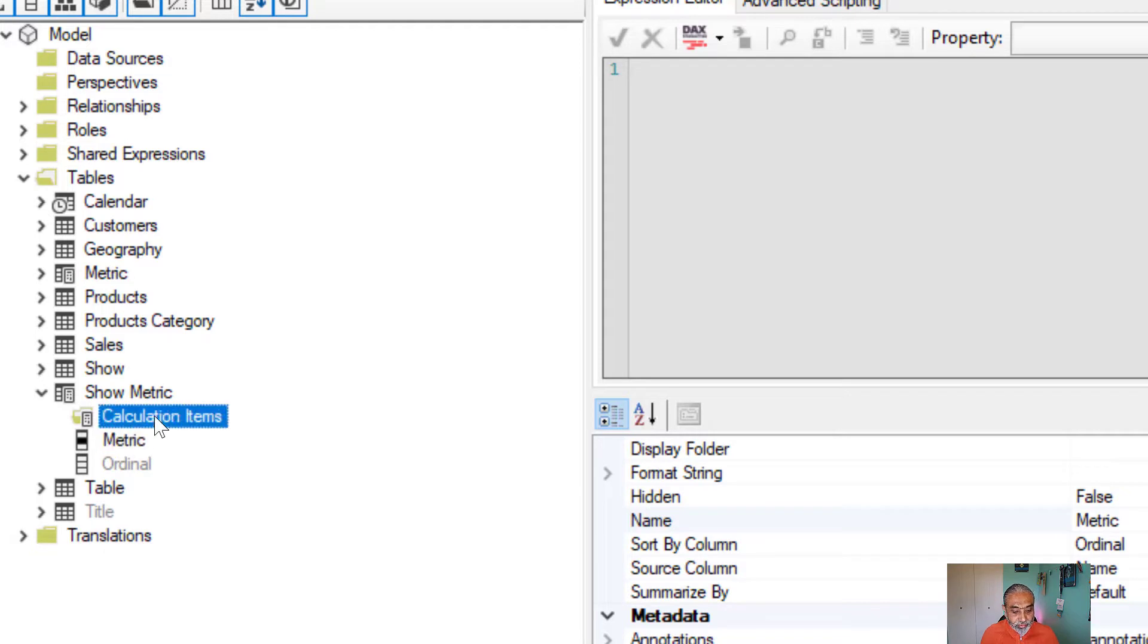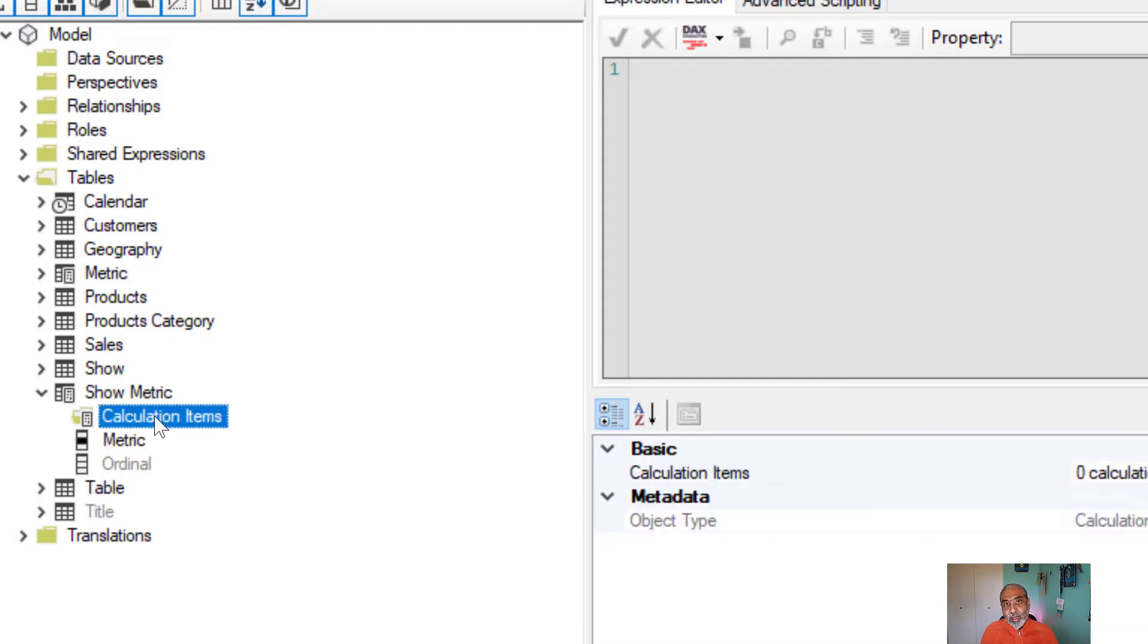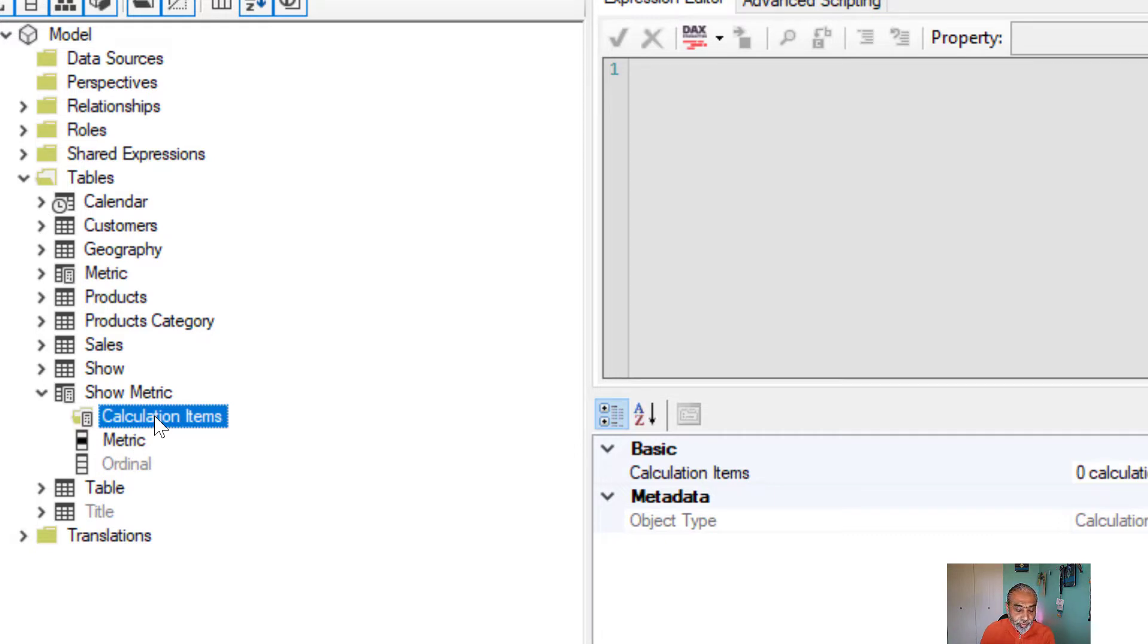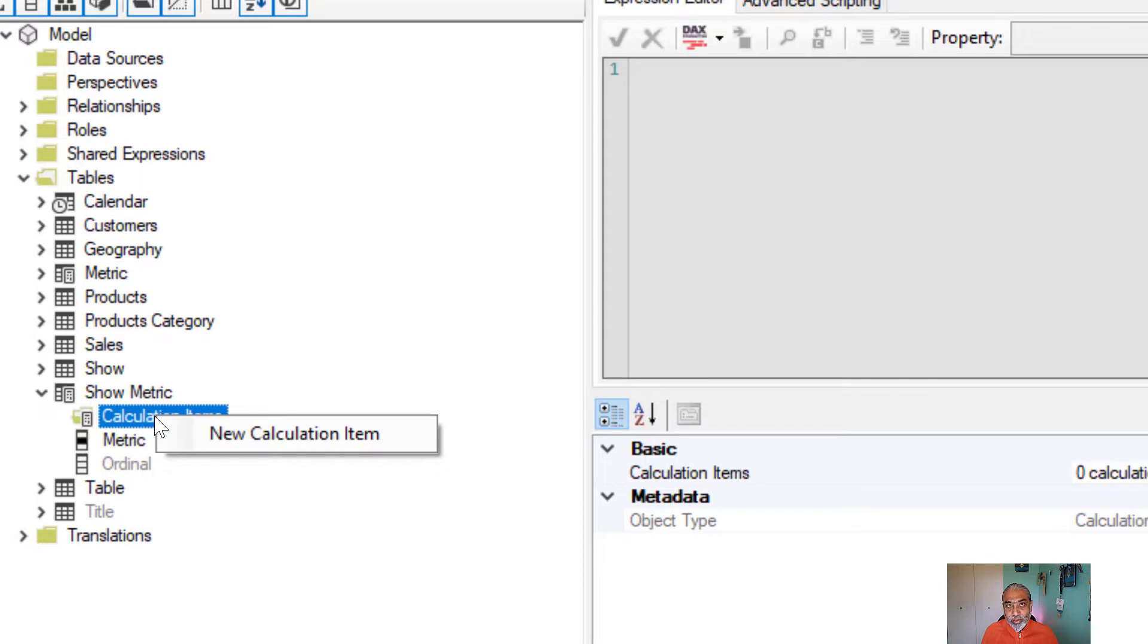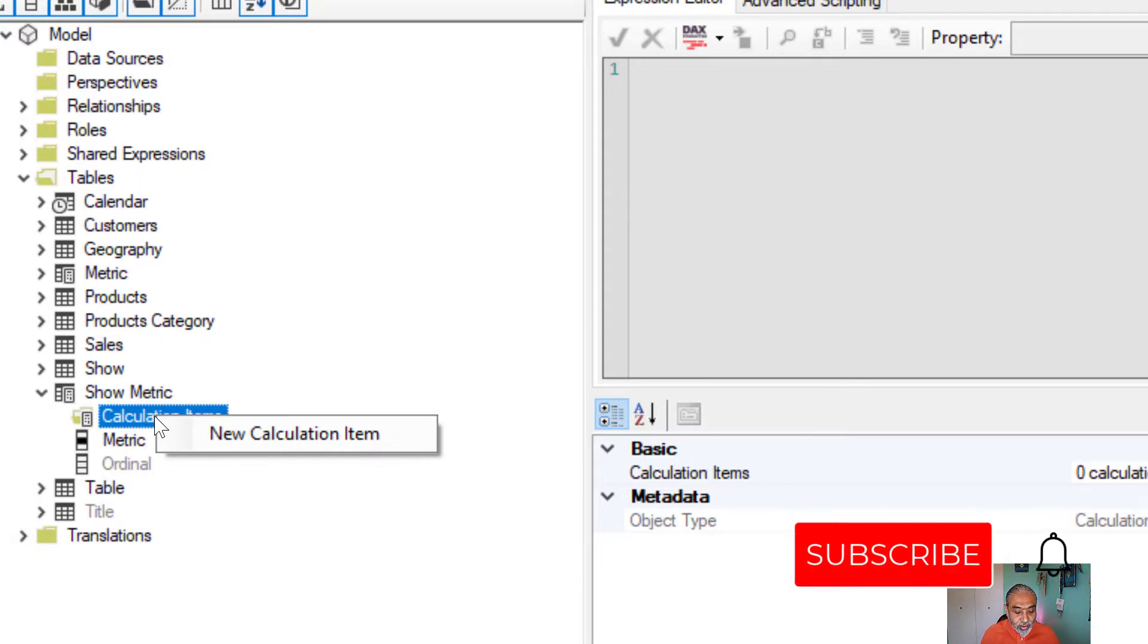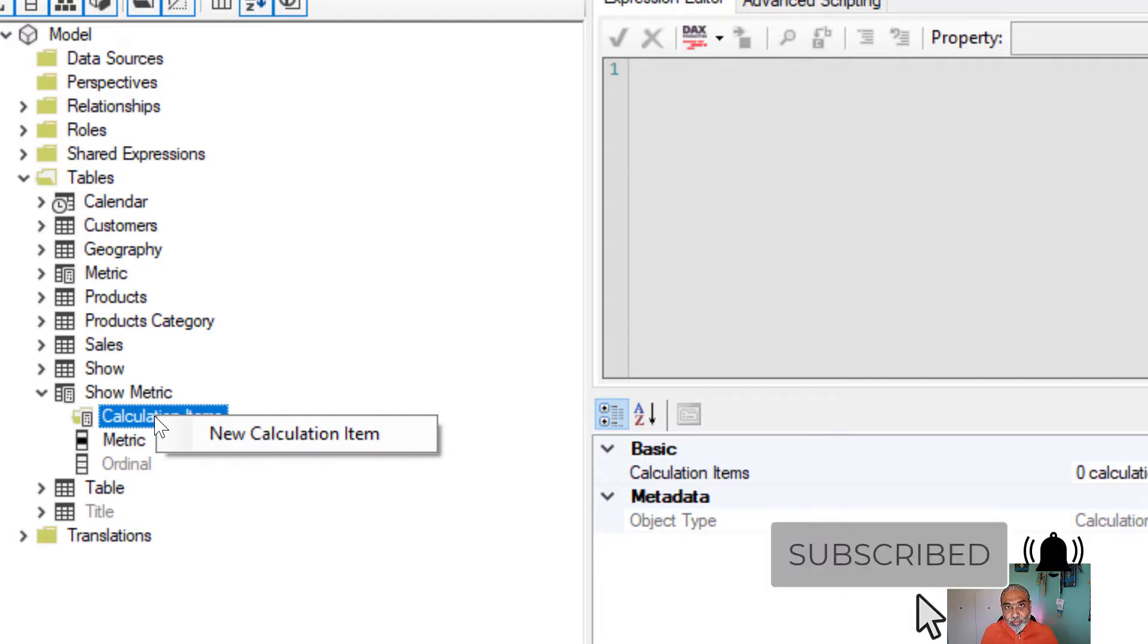And in calculation items, again, depending on the number of measures, the calculation items here will be based on the number of measures you want to group. So in our case, we have sales and quantity. If you have a discount rate or other measures, you can create those, but again, depending on your need.